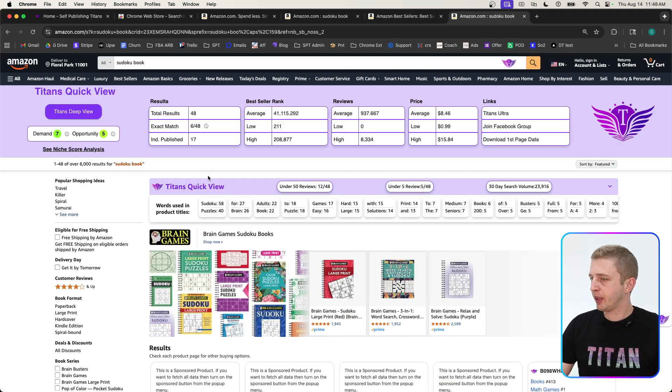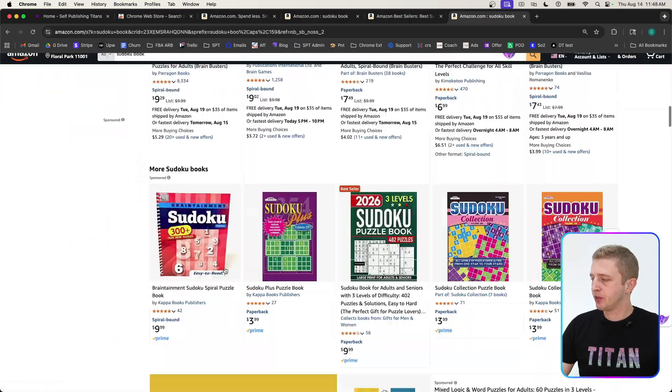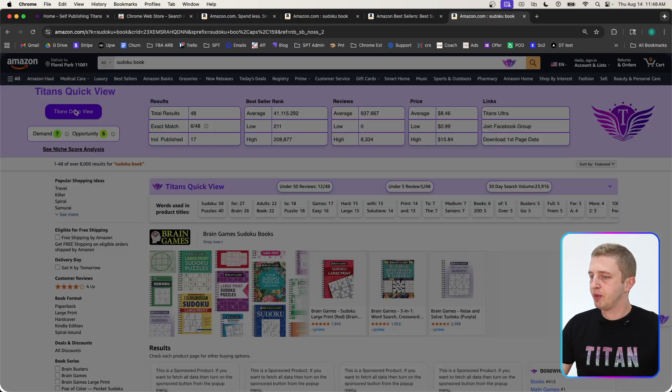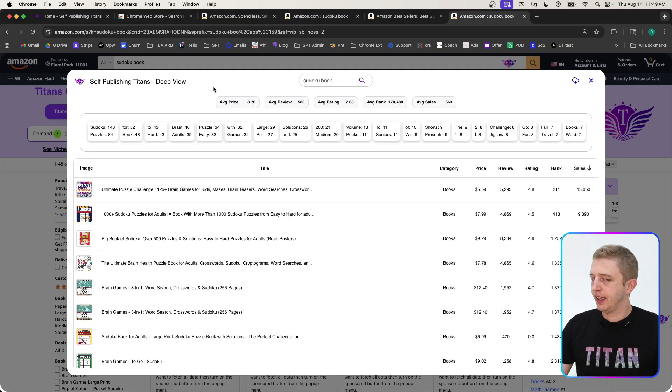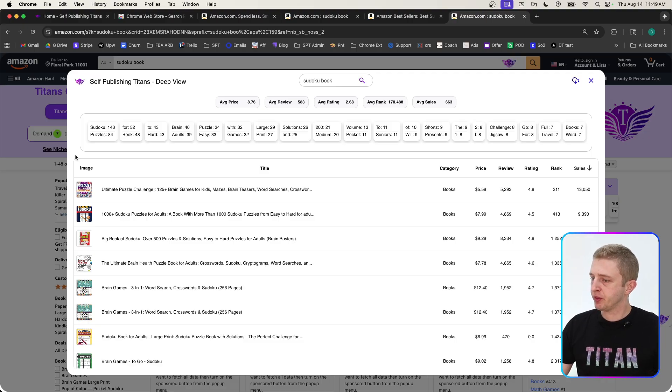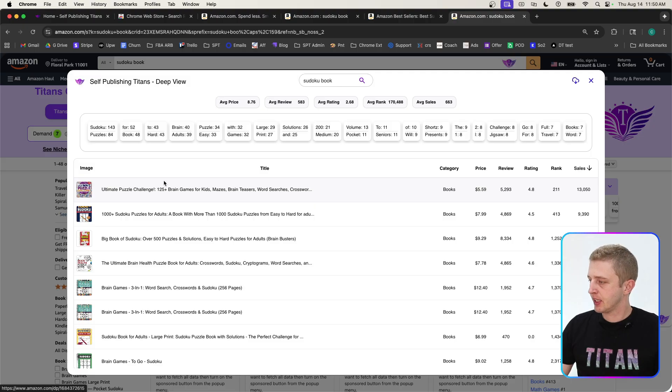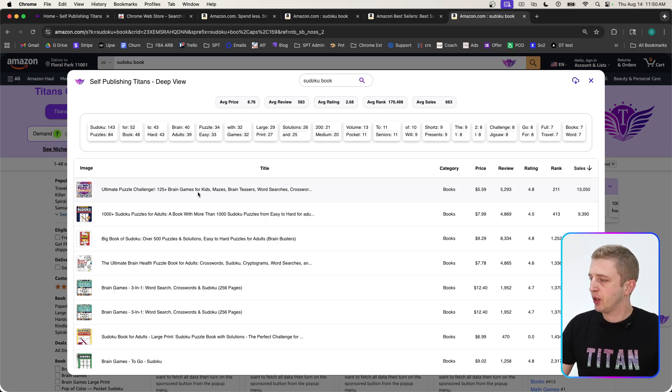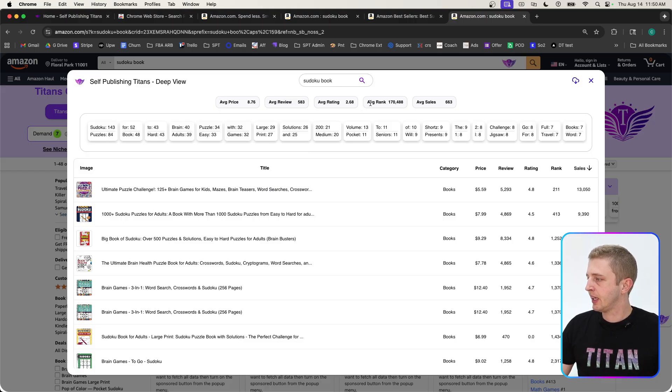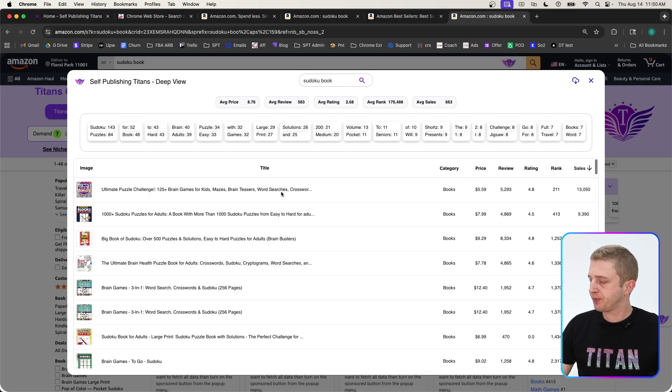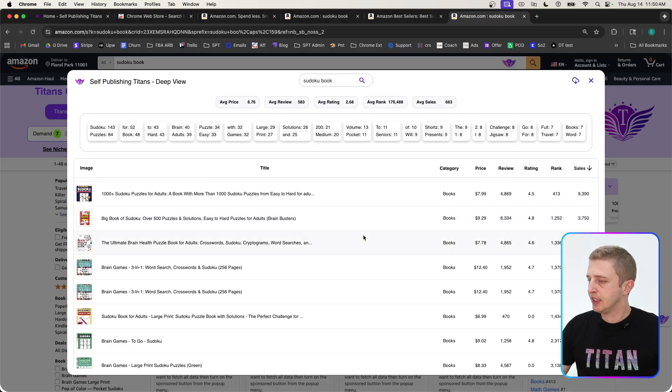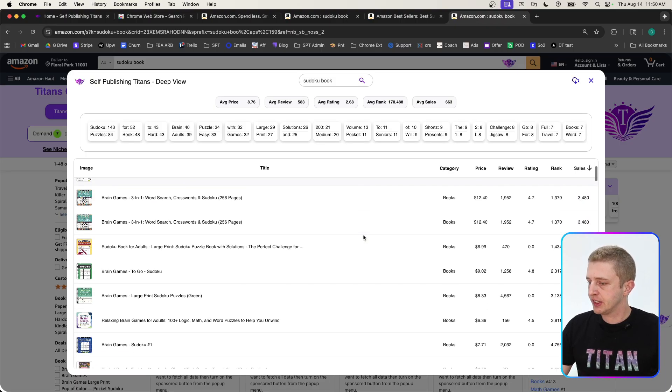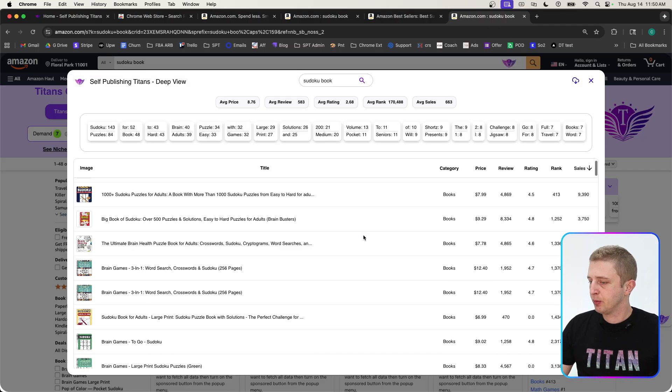Last but not least, when you are on a search results page you can click on the Titans Deep View button right here. After a few seconds it will finish loading—this page takes a few seconds because we're gathering data on 100 of the top competitors for this niche. We're getting you the images, titles, categories, price, reviews, ratings, rank, and estimated sales, as well as the most commonly used keywords in all of your titles. Up top you'll see the average price, average review, average rating, average rank, and average sales. Give it a few seconds to load, but this is really useful if you're trying to do a deep dive analysis on a niche and study your competitors.